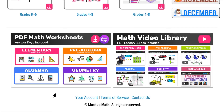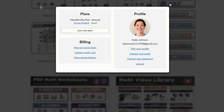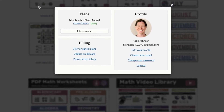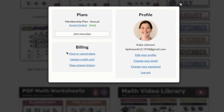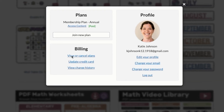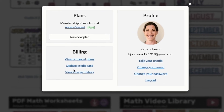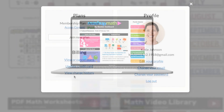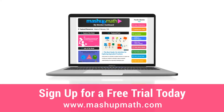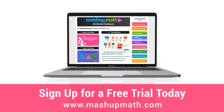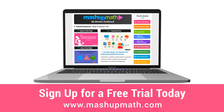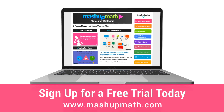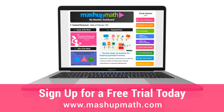Finally, at the very bottom of your member dashboard, you can access the Your Account tab, where you can manage your membership plan, update your payment information, or cancel your account. If you are not already a member and you would like to further explore the member dashboard, visit www.mashupmath.com to sign up for a risk-free trial today.